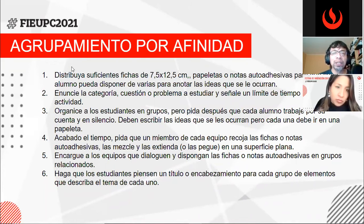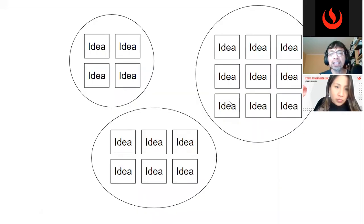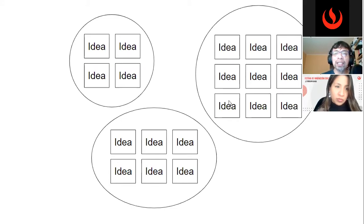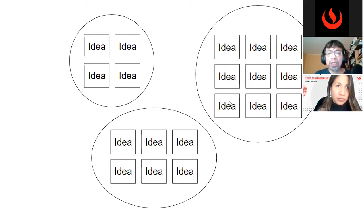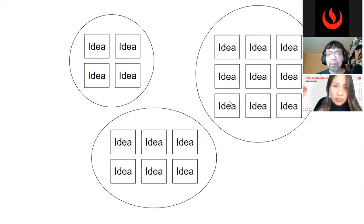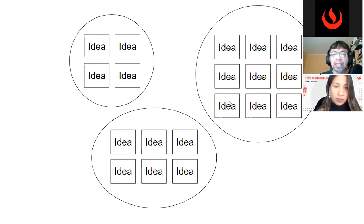El agrupamiento por afinidad se vería así: reunimos las ideas por afinidad temática y a cada grupo le damos una denominación. De esta manera conseguimos que los estudiantes no solo identifiquen aspectos relacionados con una problemática, sino que también puedan identificar patrones que organicen la información. Por ejemplo, en mi curso de nuevos medios usábamos esta técnica para hacer una lluvia de ideas sobre el concepto de nuevos medios. ¿Cómo podrían utilizar una técnica como esta en sus clases?